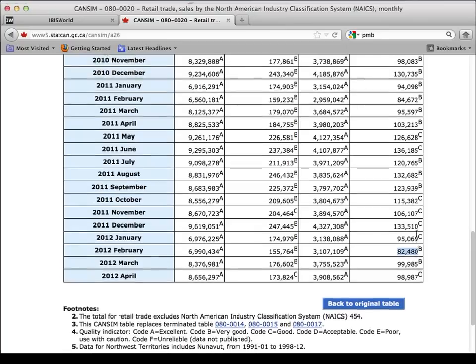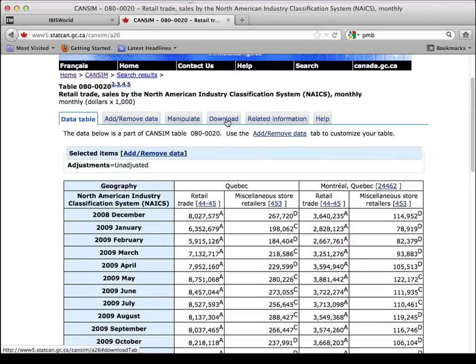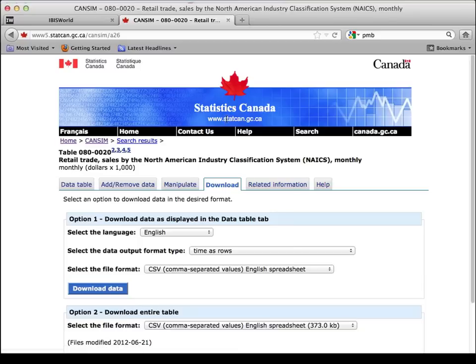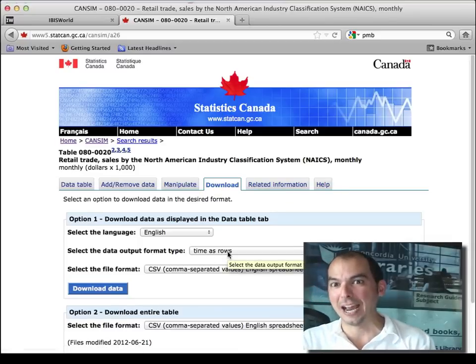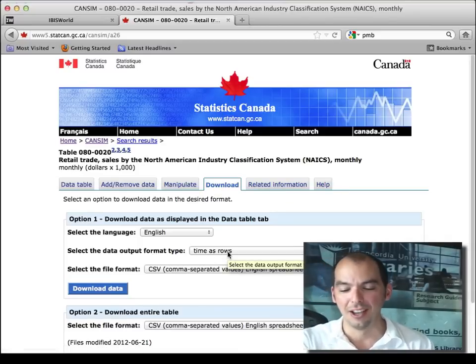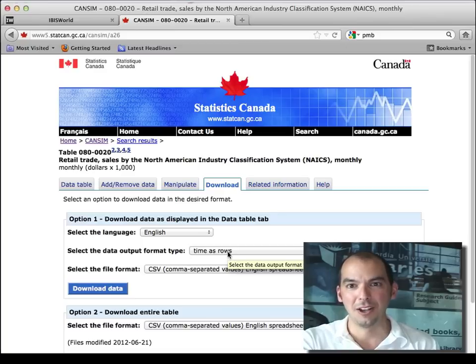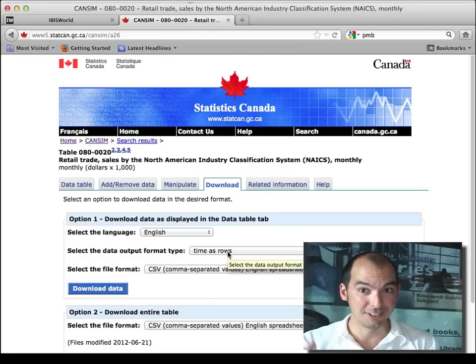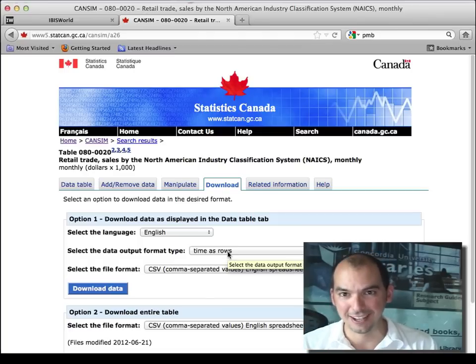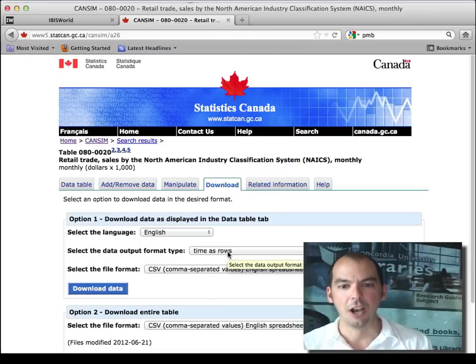You can download this information into Excel, build your own graphs, have formulas, and all sorts of neat stuff happen if you download this into Excel. The library has tons of books on how to use Excel, how to use graphs, and all of that. You can also use the help feature — F1 or the help menu in Excel to learn how to use it. We have tons of books that help you learn about Excel at the library.